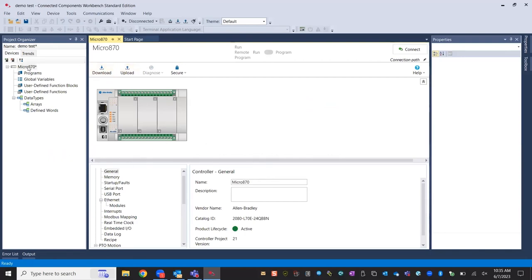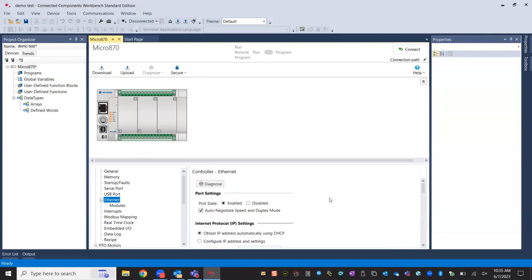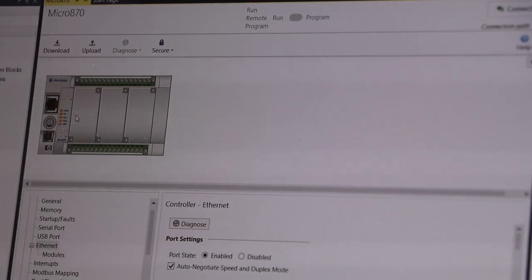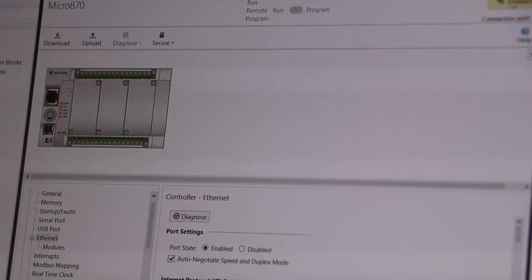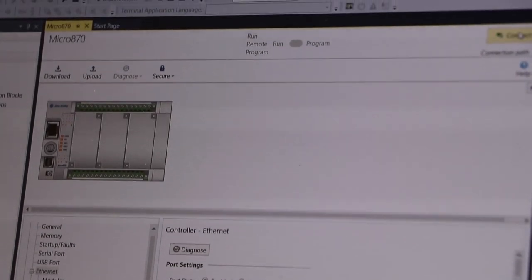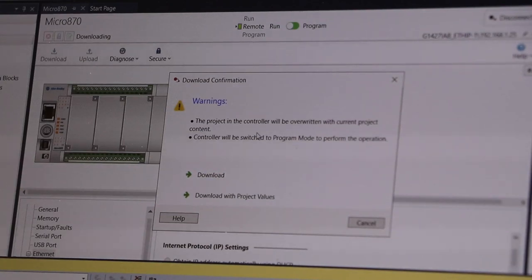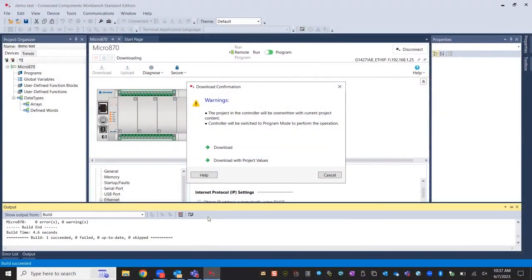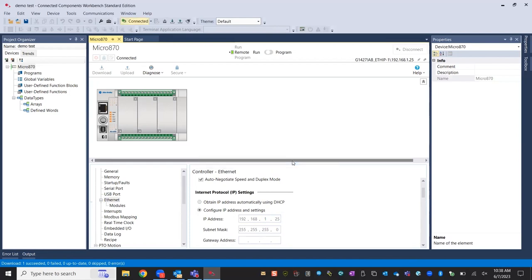So all I'm doing is adding the actual hardware that I have to my software in CCW. So it kind of builds kind of its predefined program structure here. And one of the first things I'm going to do is go to Ethernet and verify that I have an IP address so when I download to it. So in this case I'm going to call it 192.168.1.25. And my subnet mask pre-populates at 255.255.255.0. And so when you download it, it will actually download that IP address and subnet mask. So you'll be able to connect to it Ethernet wise. So it'll just tell me that the controller will be overwritten with the current project content that I put on just the things I just changed on this as I added these. So I'm just going to hit download. And you'll see download is complete. Change the controller to remote run to execute controller project. I'll say yes. So right now we're in remote run.